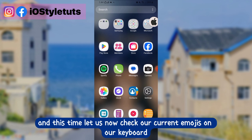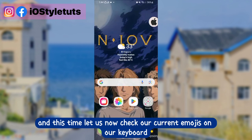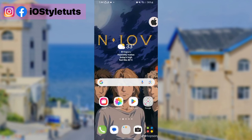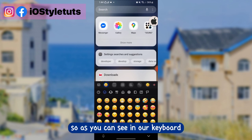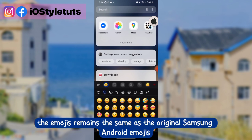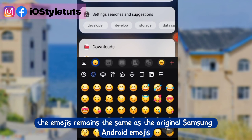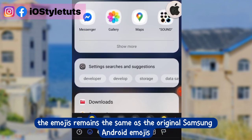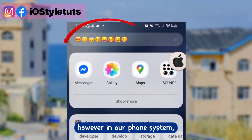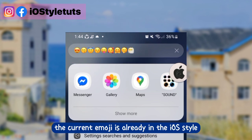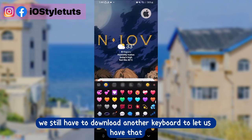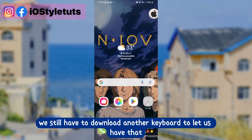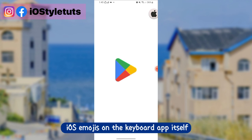Now let's check our current emojis on our keyboard. As you can see, the emojis remain the same as the original Samsung Android emojis on the keyboard. However, in our phone system, the current emojis are already in iOS style. So we still have to download another keyboard to have iOS emojis in the keyboard app itself.